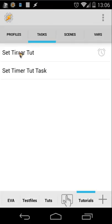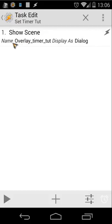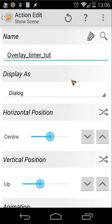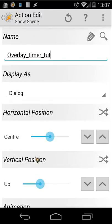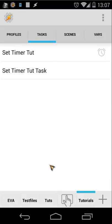Back to our tasks. The first task simply opens the scene — it uses Show Scene with the name 'Overlay Timer Tutorial' and displays it as a dialog. I'd suggest using the magnifying glass to find the right scene name. I've also changed the vertical position, but you can adjust that as you like.